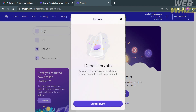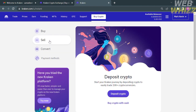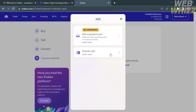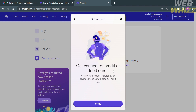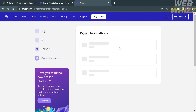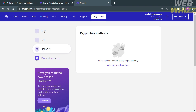Once done verifying your identity, you can start navigating options such as buying crypto, selling crypto, converting cryptocurrency, and setting up payment methods. Click 'Add Payment Method' and you will see two options: add a payment card or deposit cash. It is recommended to add a payment card. Link your debit or credit card to set up your payment methods. Make sure you have verified your identity, as you cannot proceed without doing so.